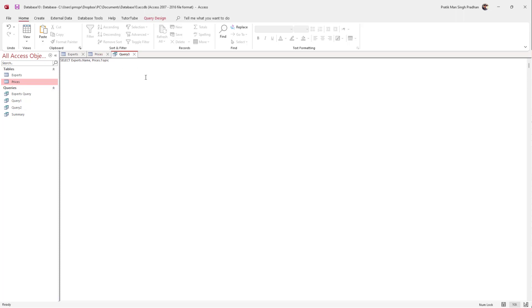I also need to set a condition and use INNER JOIN to join the two tables. So I'll write FROM experts, and then type INNER JOIN followed by prices to join the prices table.